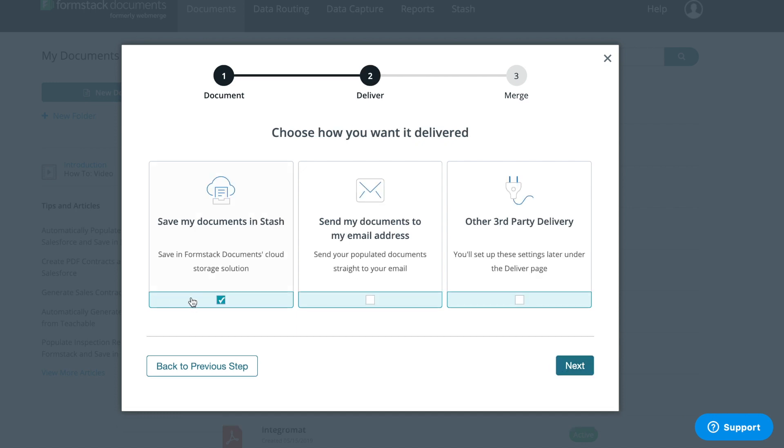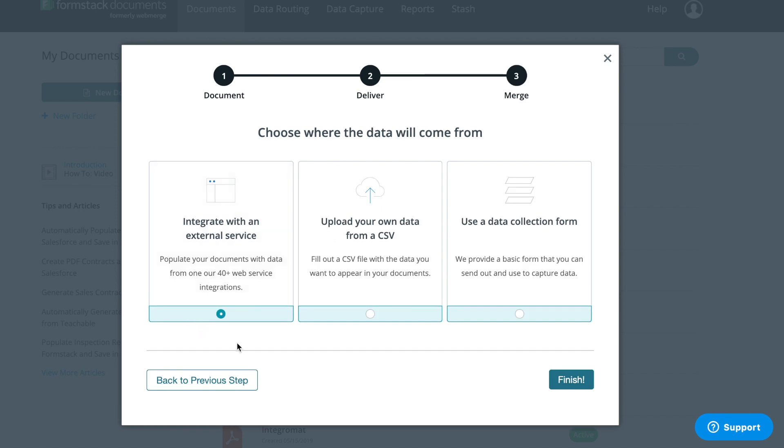Next, choose how you want to deliver your populated document. We can save our document to the Formstack Cloud Storage Tool Stash, collect application signatures with Formstack Sign, and share signed documents with clients by email. Finally, we need to choose where our data is coming from. For this example, we're going to populate our document with a Formstack form that we'll embed on our site.